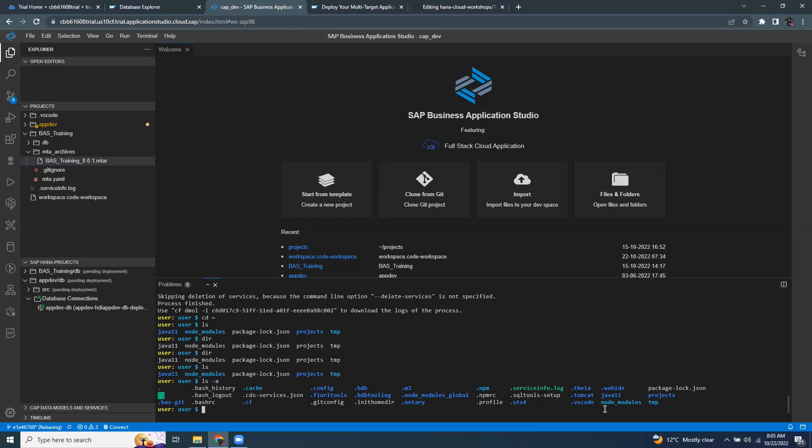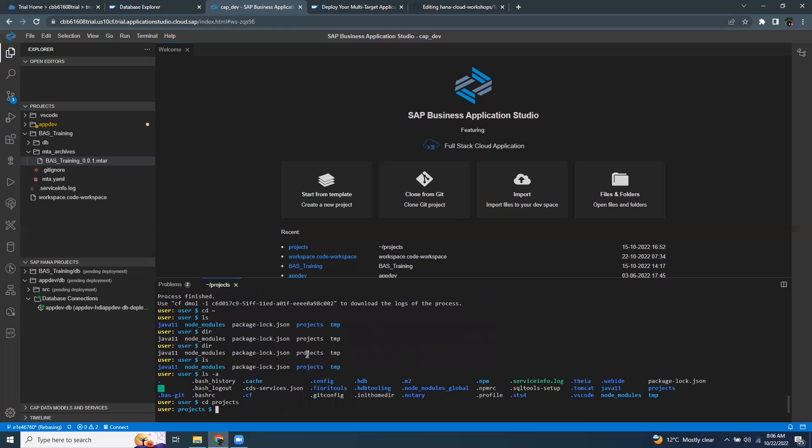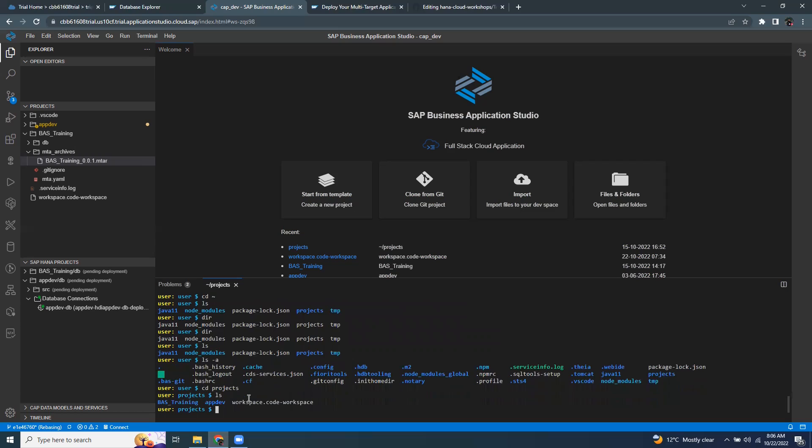If you want to change the directory or go into a directory, you can issue a command called CD and pick one of the folders. It's going to be projects. I go into the projects folder directory. I can further list and see what is in there. I've got a few projects: BAS training and app dev projects.